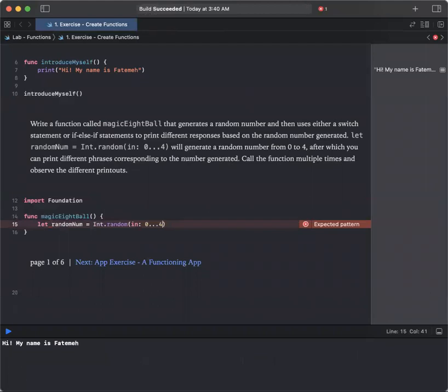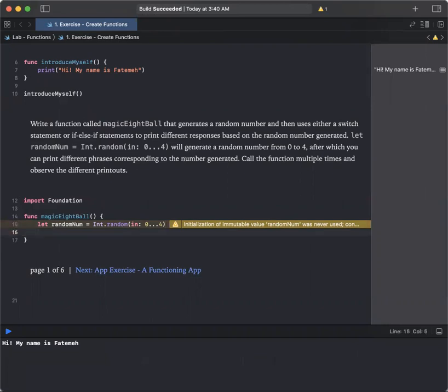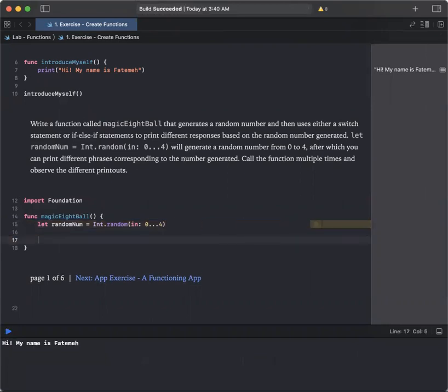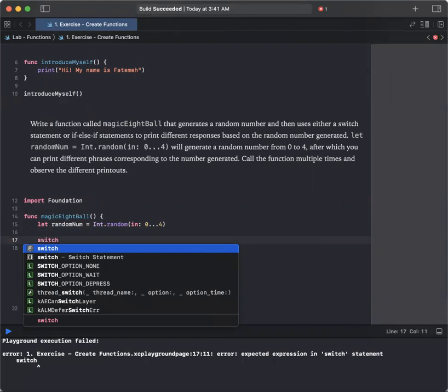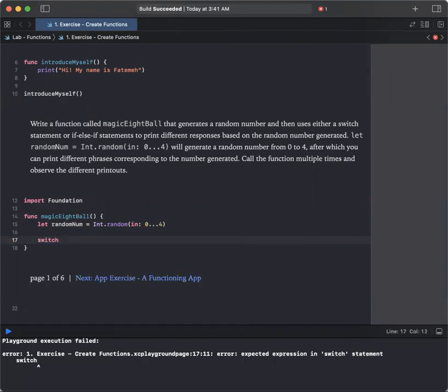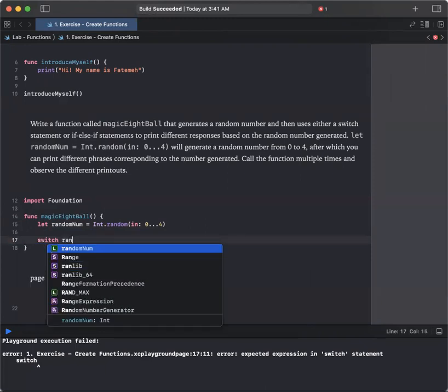After selecting the number, you're going to generate different statements. So let us define switch. So basically we are saying that if the number is 0, it prints out a specific statement and so on. So if you have case 0, switch random number.